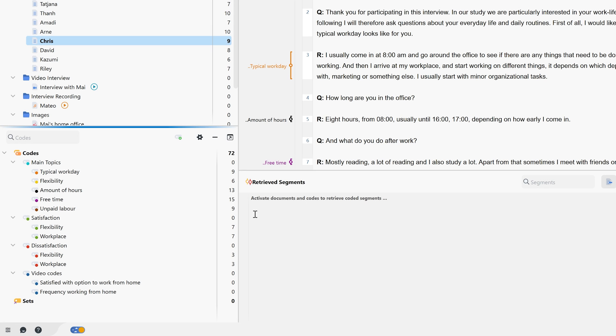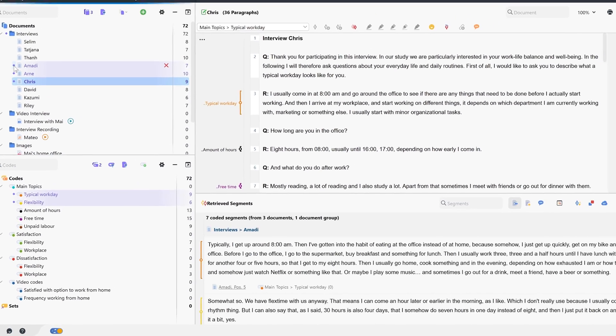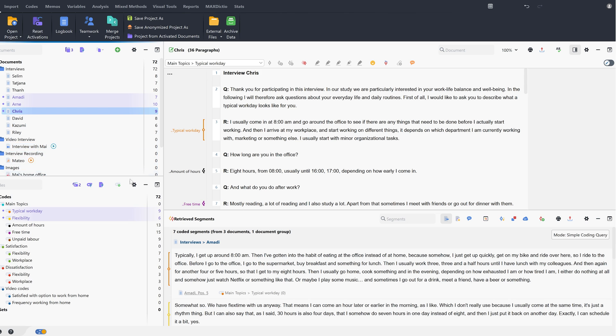If we now activate codes and then sum up the documents, the list of coded segments shows us every segment in the activated documents that the activated codes have been assigned to.